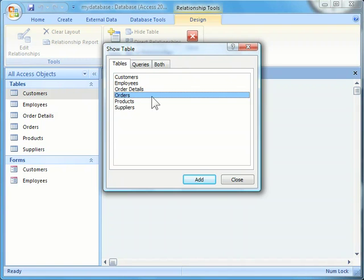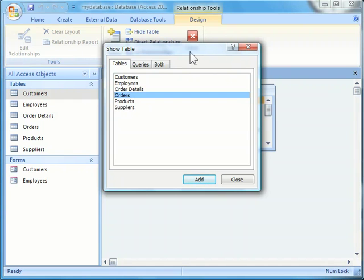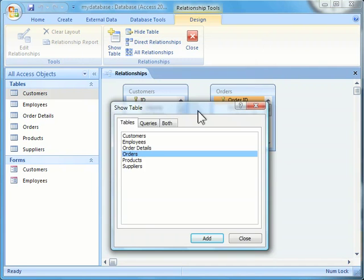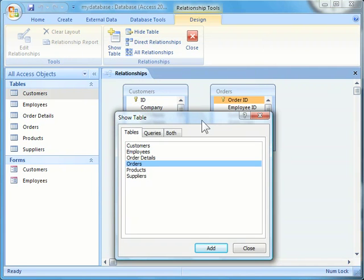The next table I'll add is the Orders table, again by clicking on it once and selecting Add at the bottom of the dialog box, or double-clicking on Orders. Although it doesn't look like anything is happening, the tables have been added behind the Show Table dialog box. Once you have the tables you need, you can close the Show Table dialog box by selecting the Close command.